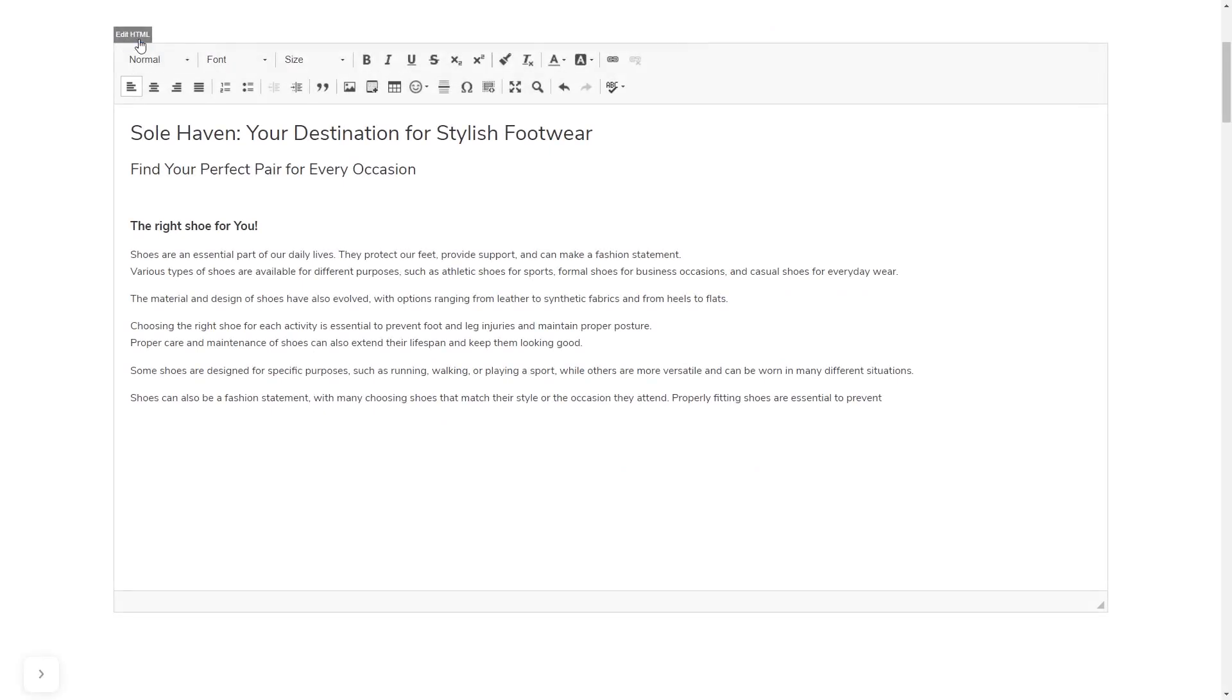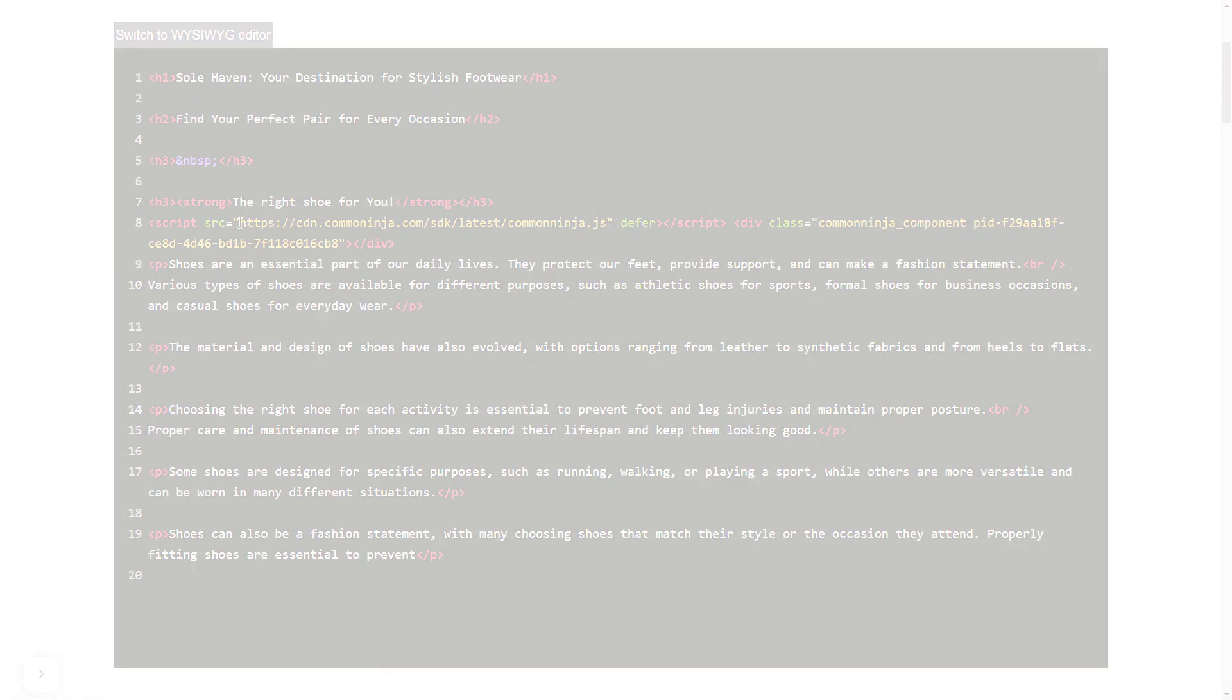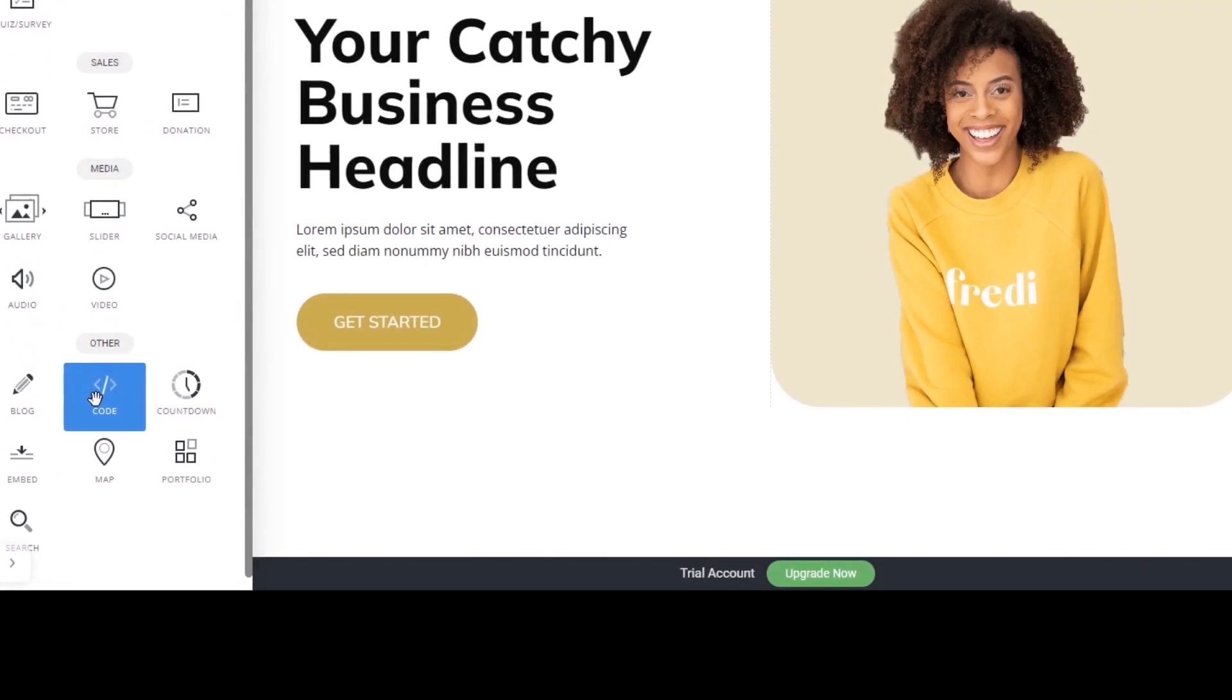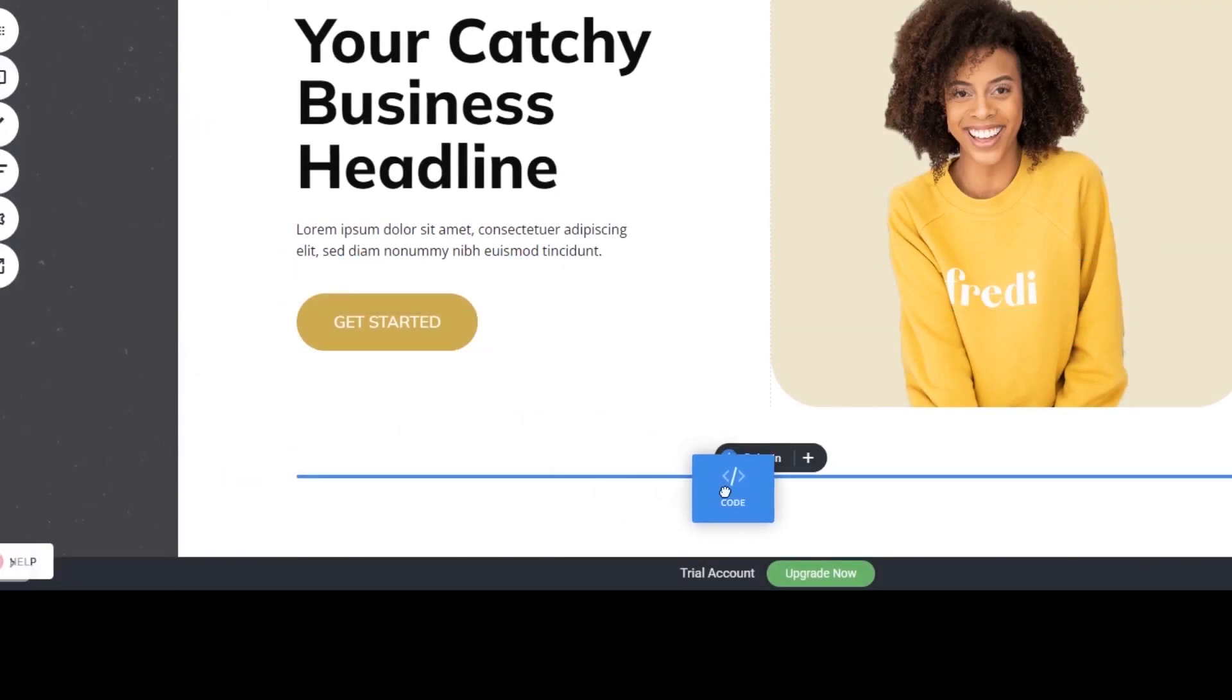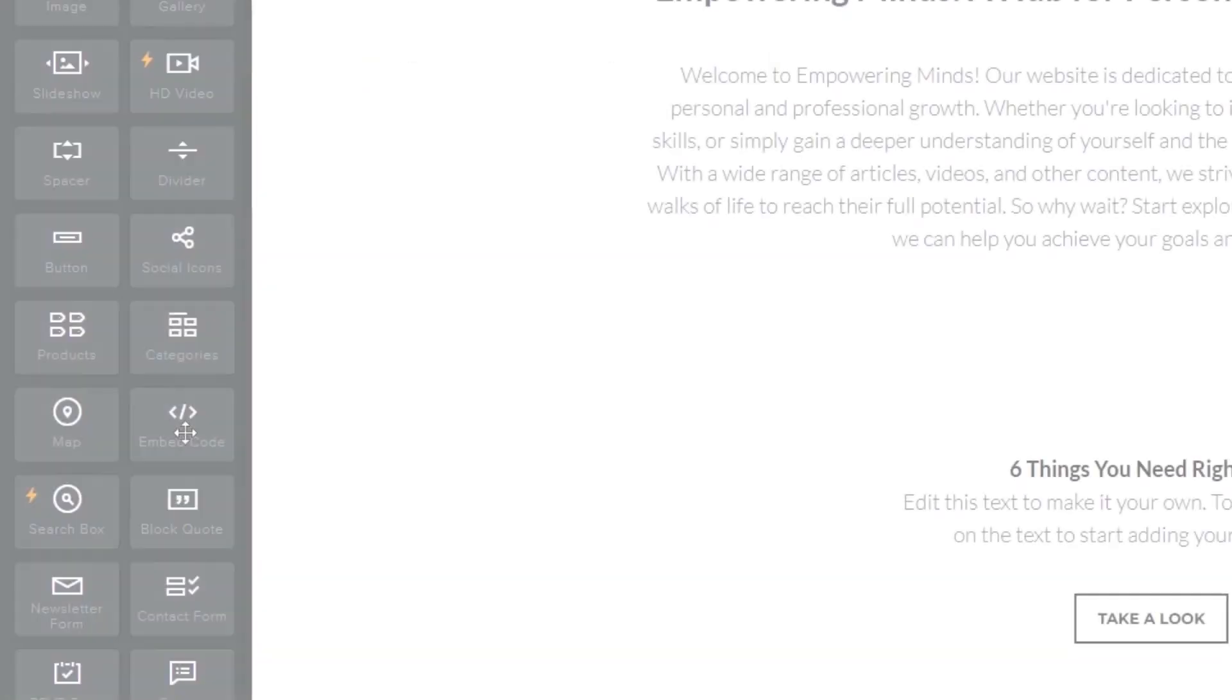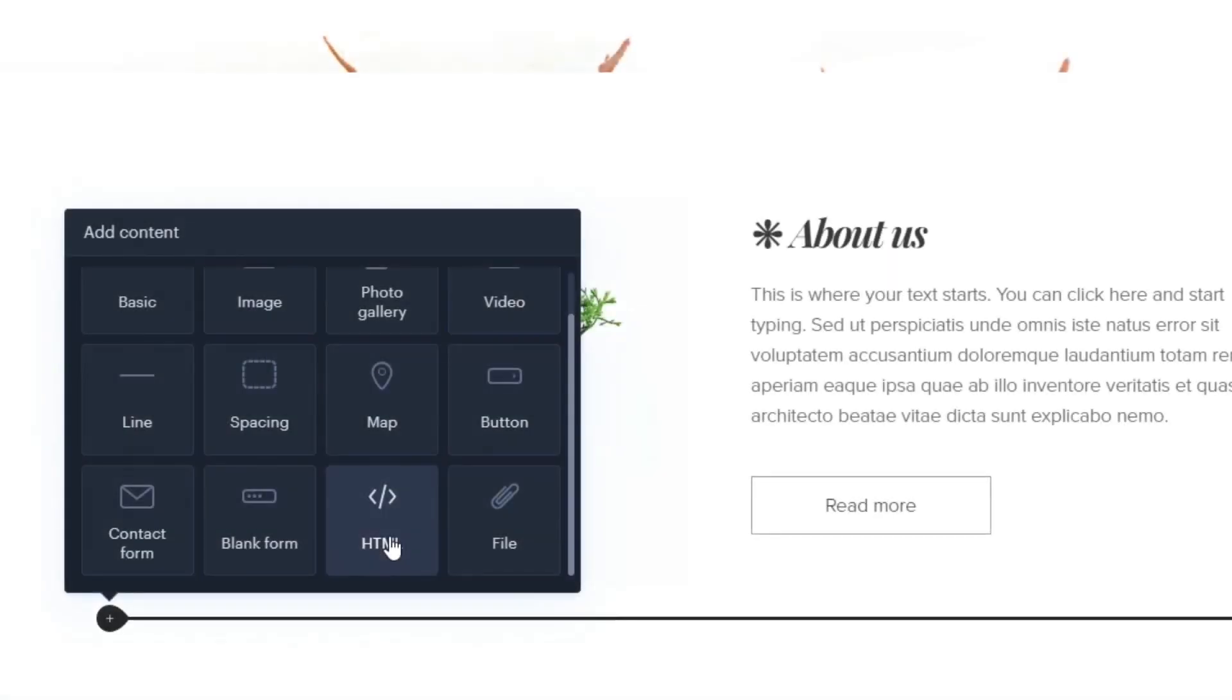In others you can view and edit the page HTML code source and add the widget's code there. Some platforms also have a designated custom HTML element which you can add to the page and use to add the widget code that you've copied to your website.